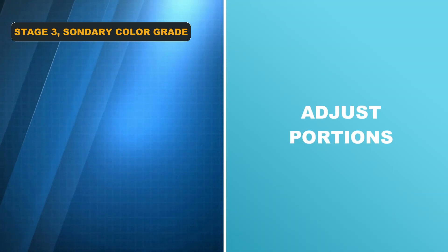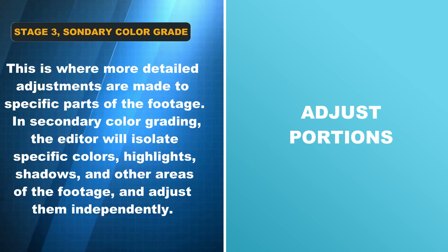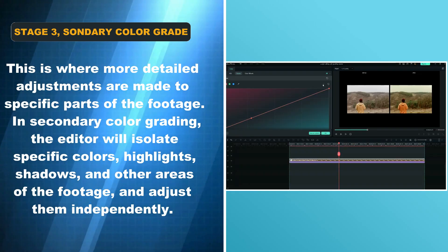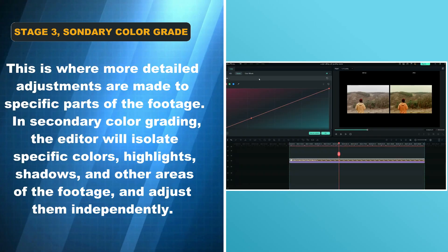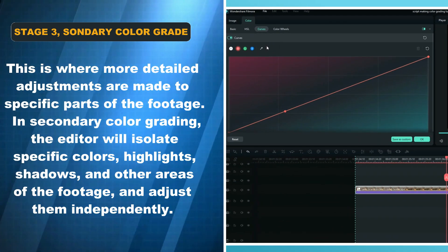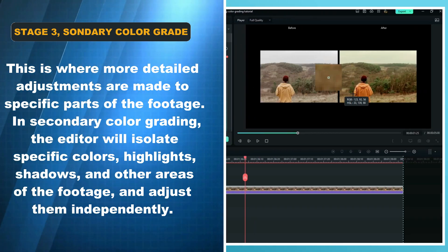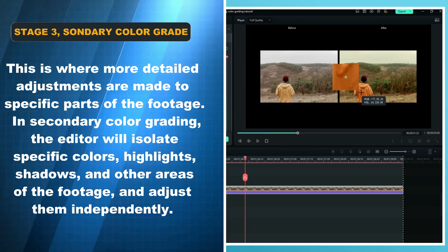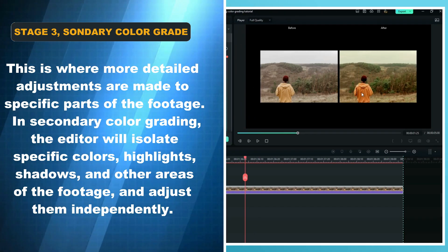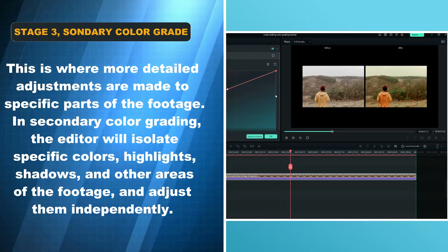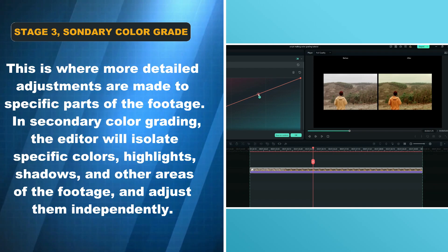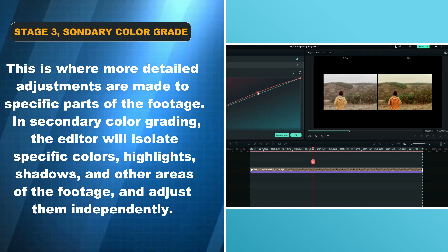In the third stage, secondary color grading, more detailed adjustments are made to specific parts of the footage. The editor will isolate specific colors, highlights, shadows, and other areas of the footage and adjust them independently.